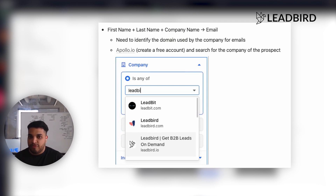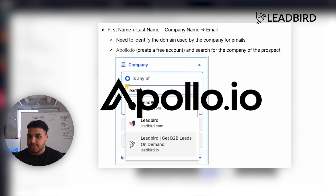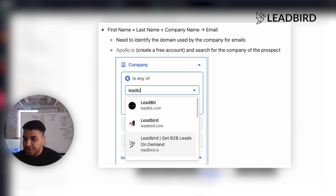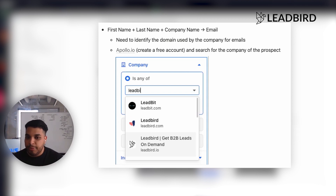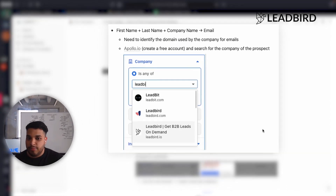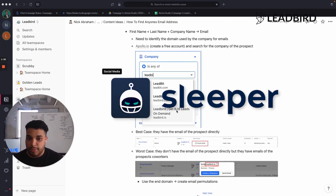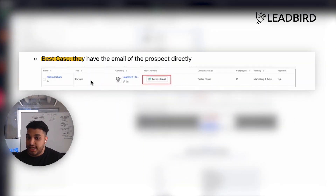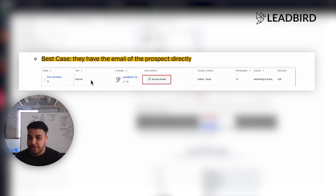You might want to try a couple of the more popular ones, like Apollo or ZoomInfo. Try some of the more popular tools out there and simply put in the company you're looking to target. In this example, I'm just going to use sleeper.io. Best case, they have the email of the prospect you want to target, and you can just grab it from there.